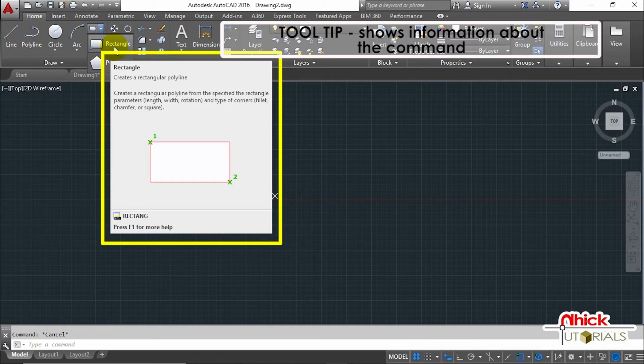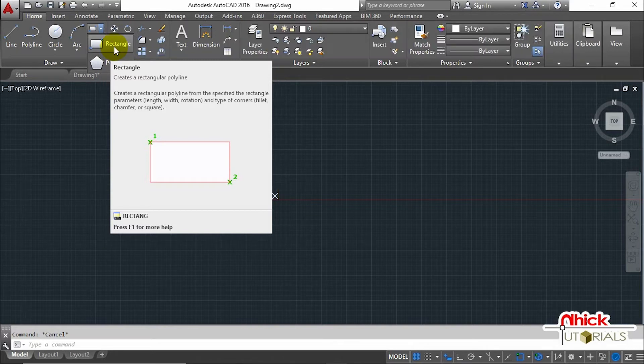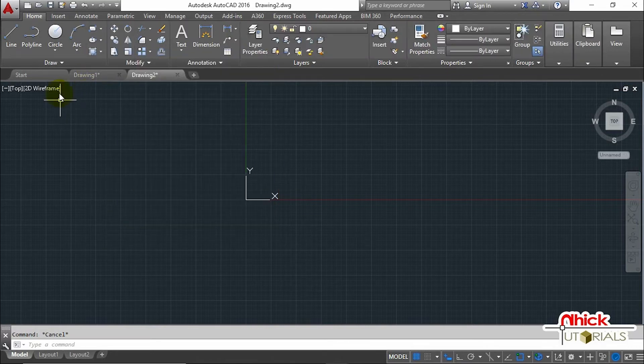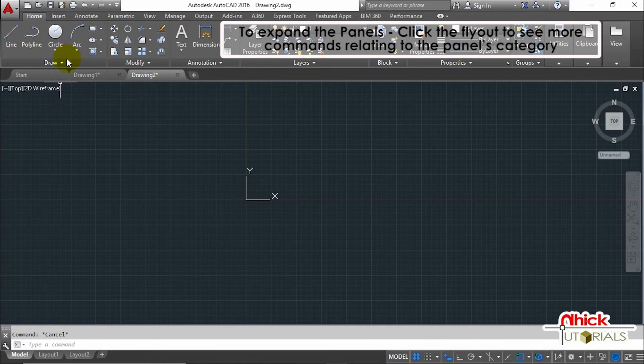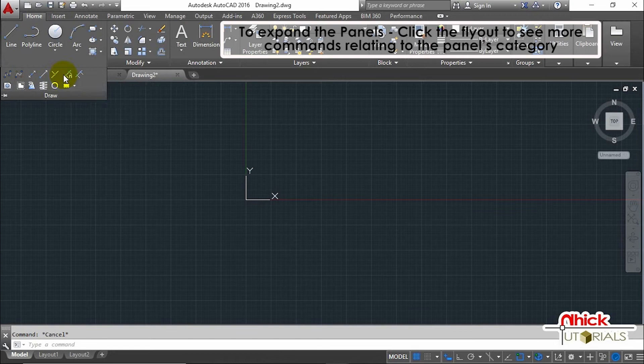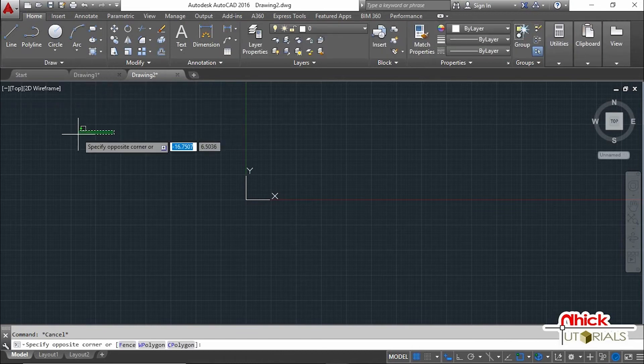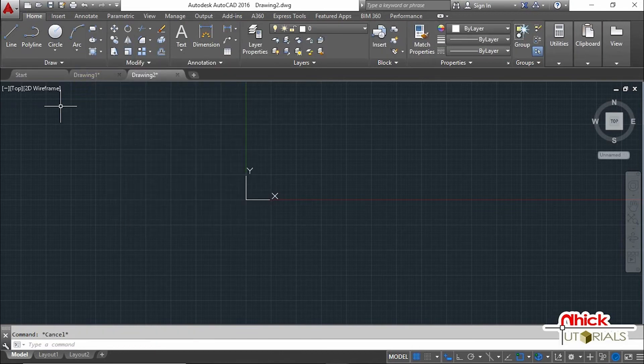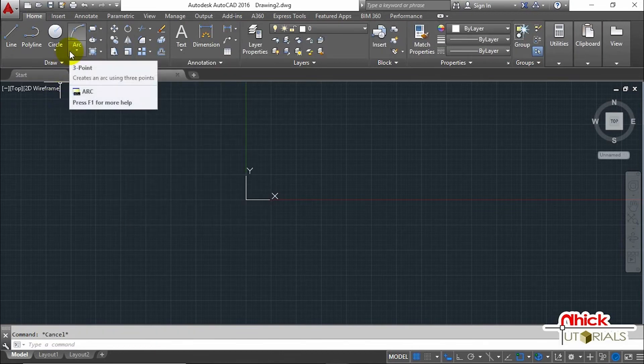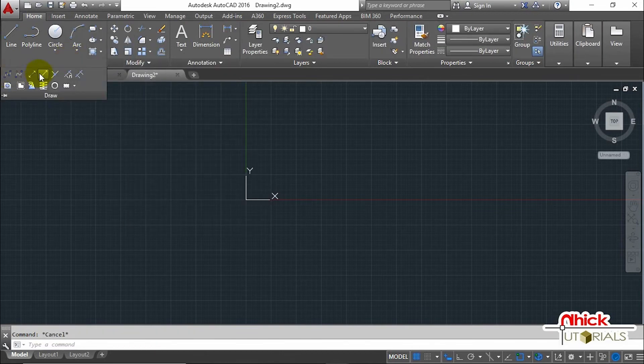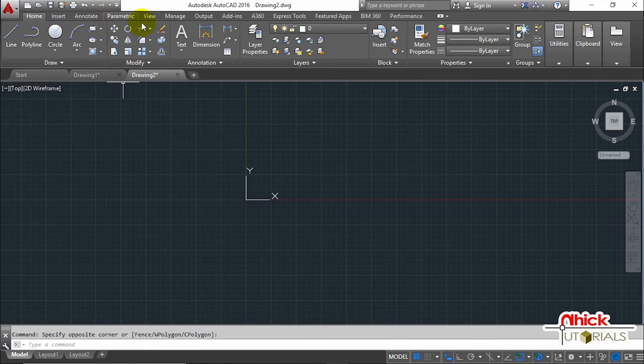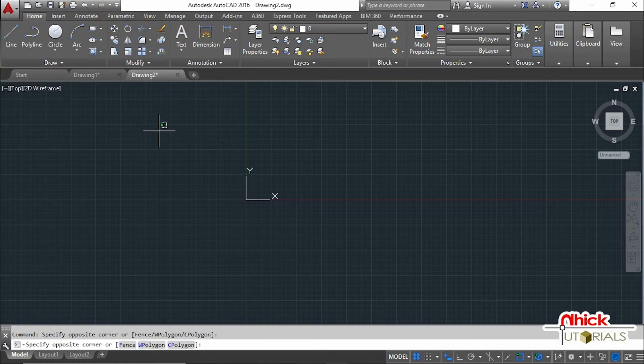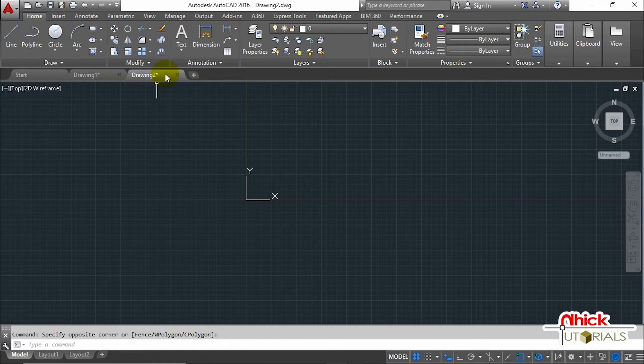Some panels can be expanded as shown in this video. Just click the arrow pointing downward or the flyout to see more commands relating to the panel's category. There are many tabs in the Ribbon; some have drop-downs where you can explore and examine other tools. You can also rearrange the Ribbon using workspaces.